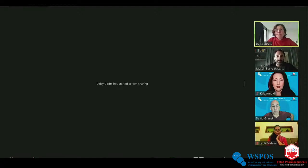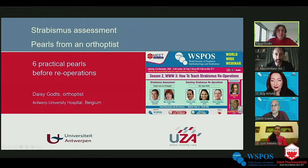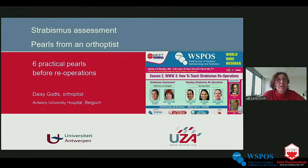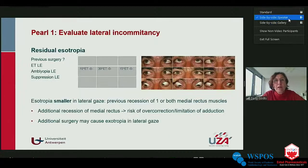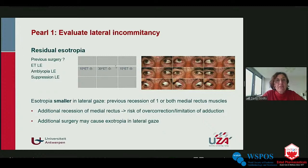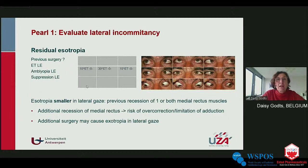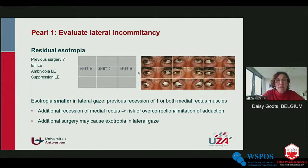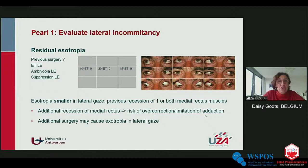My first pearl: evaluate lateral incomitance. If you have a residual esotropia, look laterally to see if the esotropia is the same, larger, or smaller. If the esotropia is smaller on lateral gaze, this likely means one or both medial rectus muscles have already been recessed — additional recession could cause overcorrection or limitation of adduction, potentially resulting in a consecutive exotropia. On the other hand, if the esotropia is equal or larger in lateral gaze, you can still perform medial rectus recession.